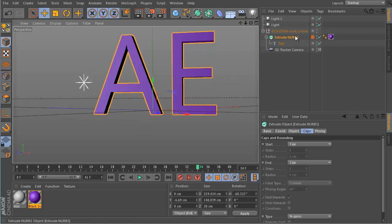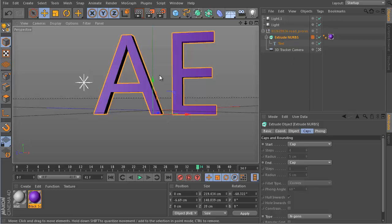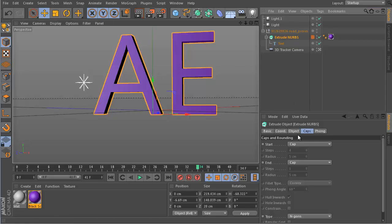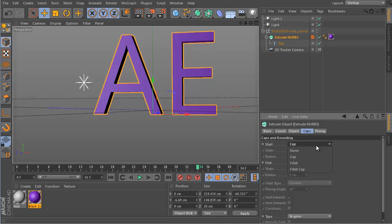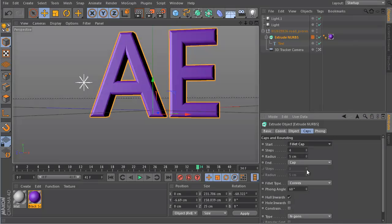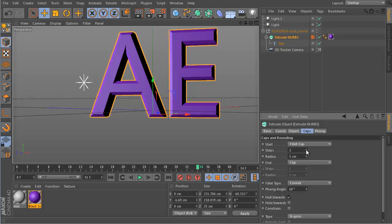This is Cinema 4D Lite. It's a version that will be included in the next version of After Effects. Let me first make the letters here a bit nicer. We go to the extrude NURBS and set them from cap to fillet cap. You can change here the roundedness of this.